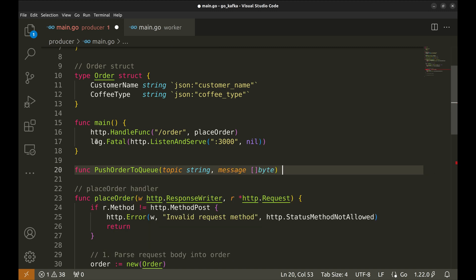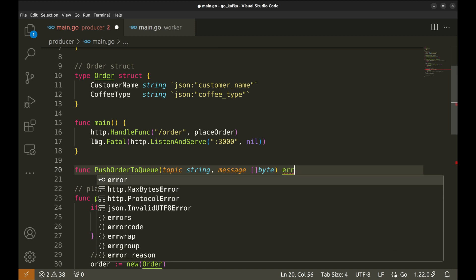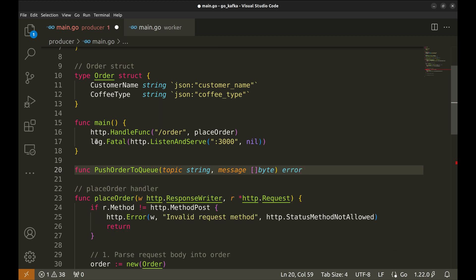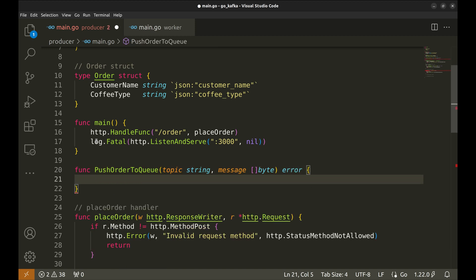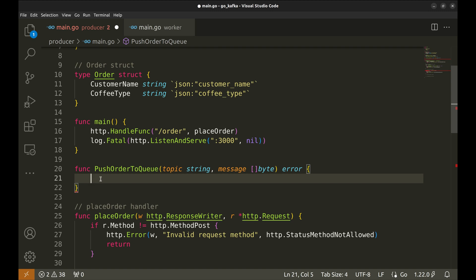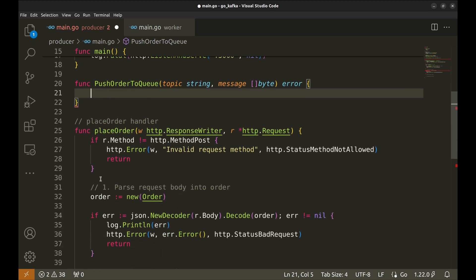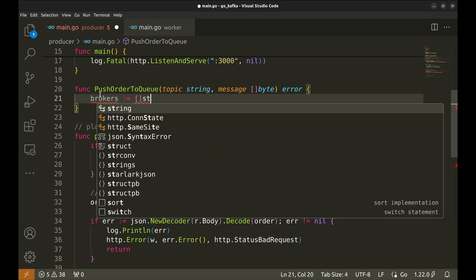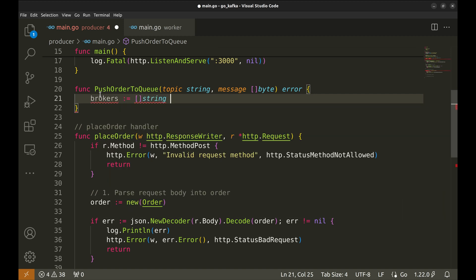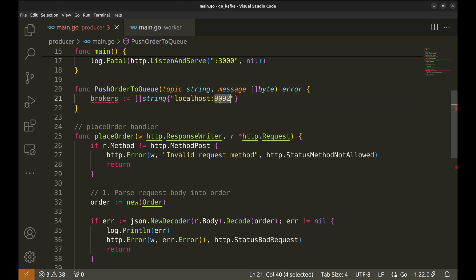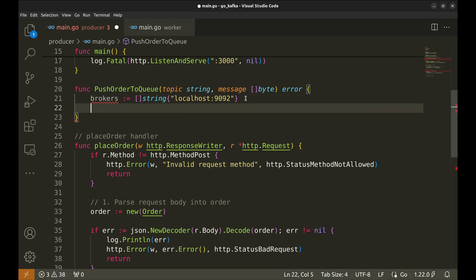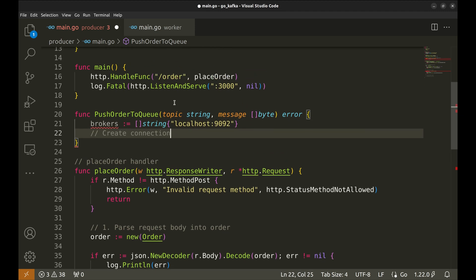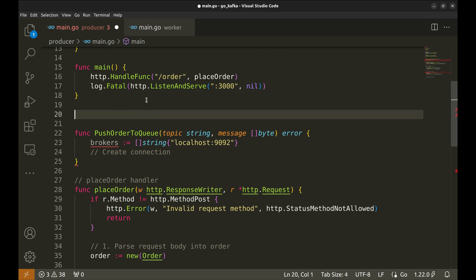Let's define the URLs of Kafka brokers. We have only one broker running on localhost 9092. Now, we will make a new connection to the broker. We will put this in a function, connect producer.